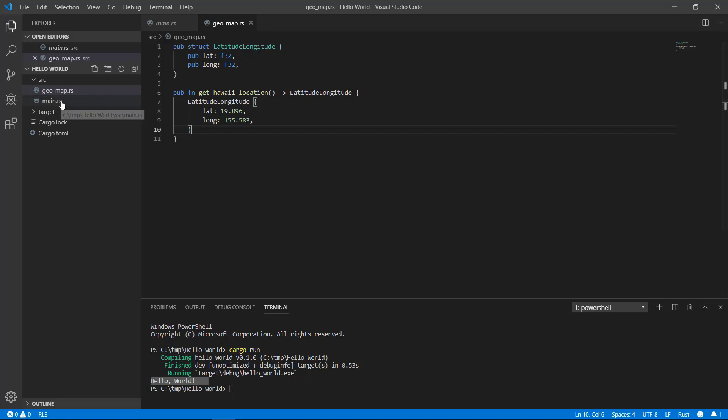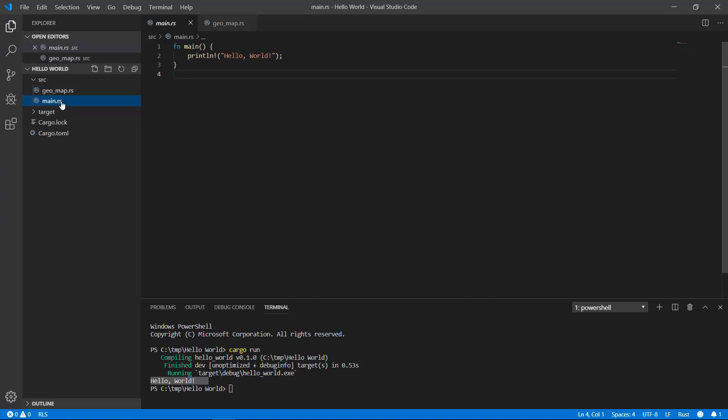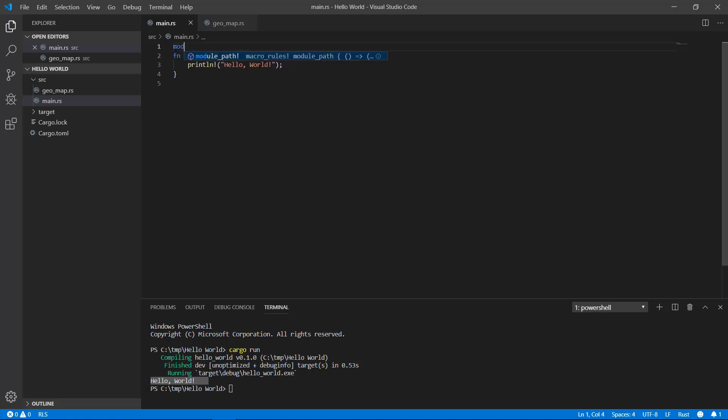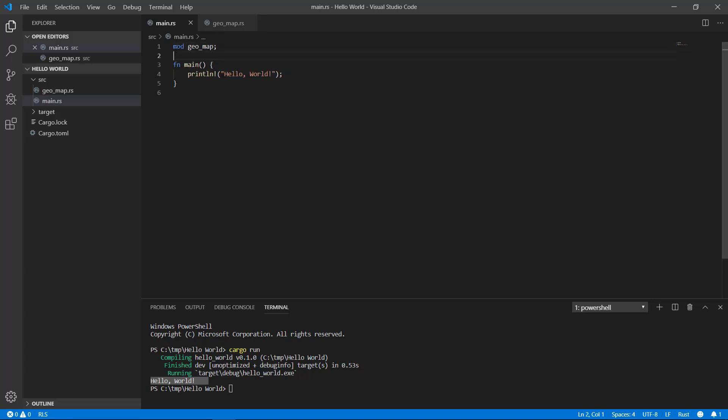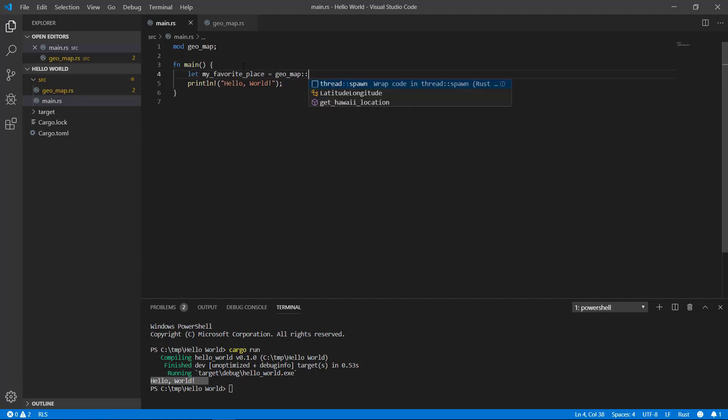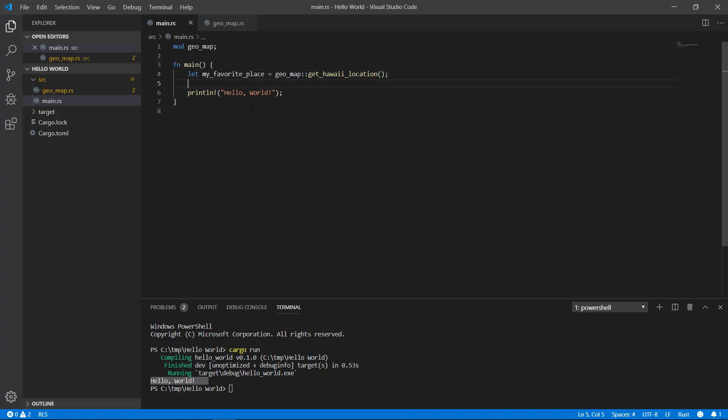We can now import that into the main.rs file and use it. To reference that file, I just need to put mod geomap with a semicolon at the end at the top of the file. Let's call our new function and put it into a local variable from there. We'll simply print out the latitude and longitude of my favorite place.